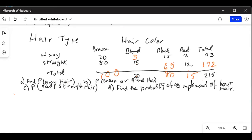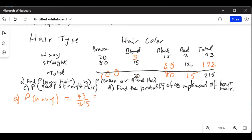Part a says: find the probability of wavy hair. The total of wavy, which is the first row, is 43, divided by the grand total which is 215. So 43 divided by 215 is equal to 0.20.